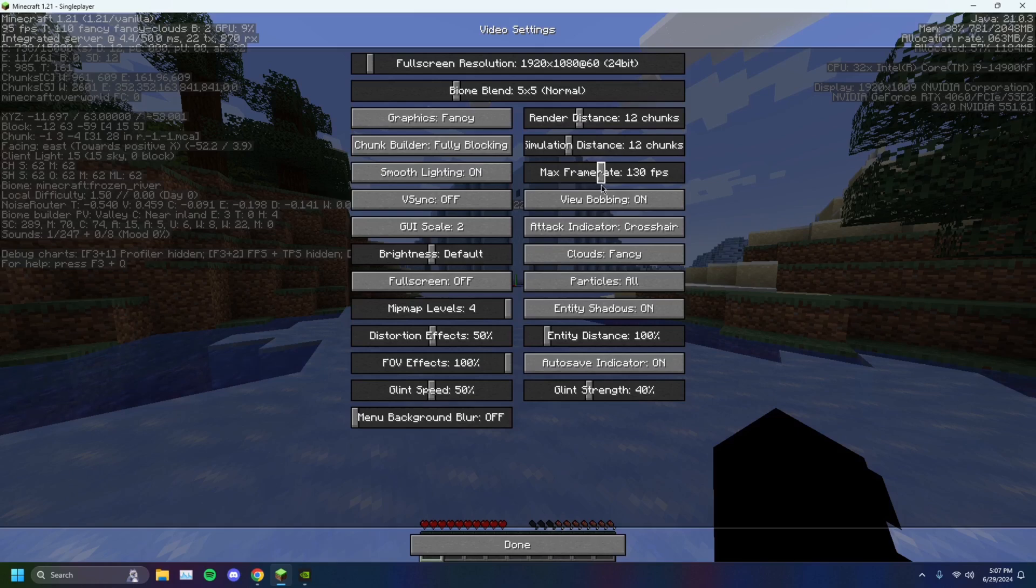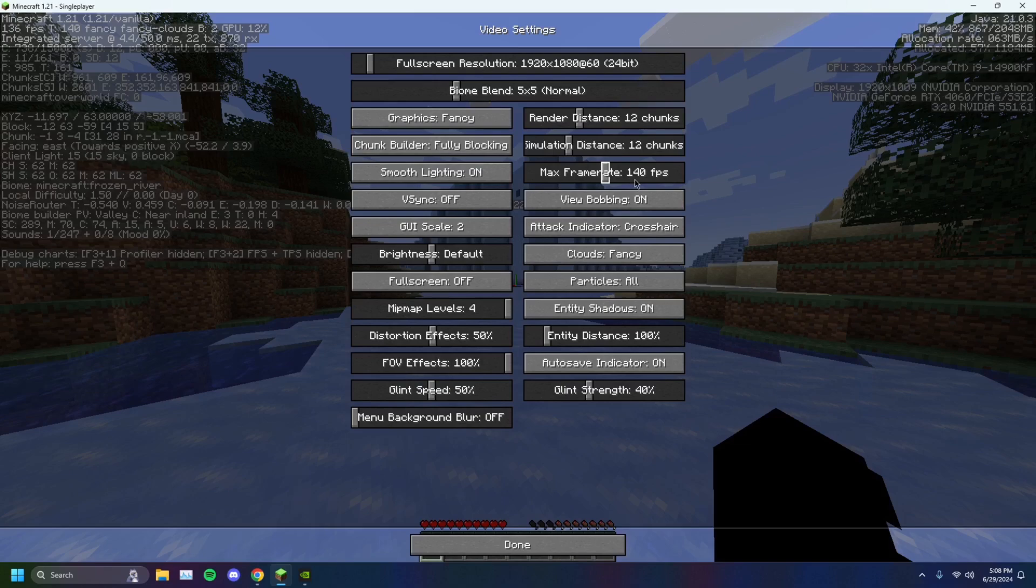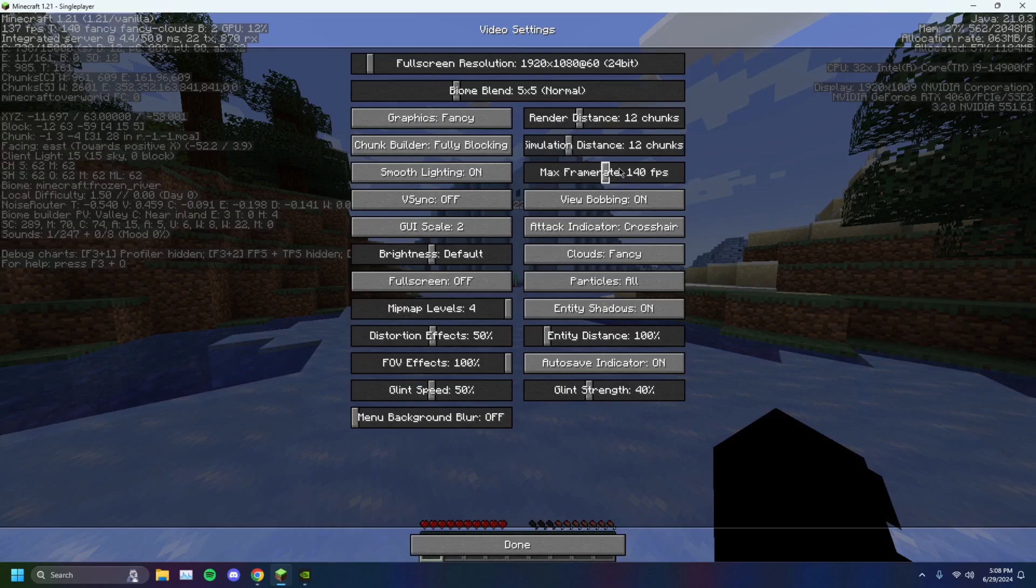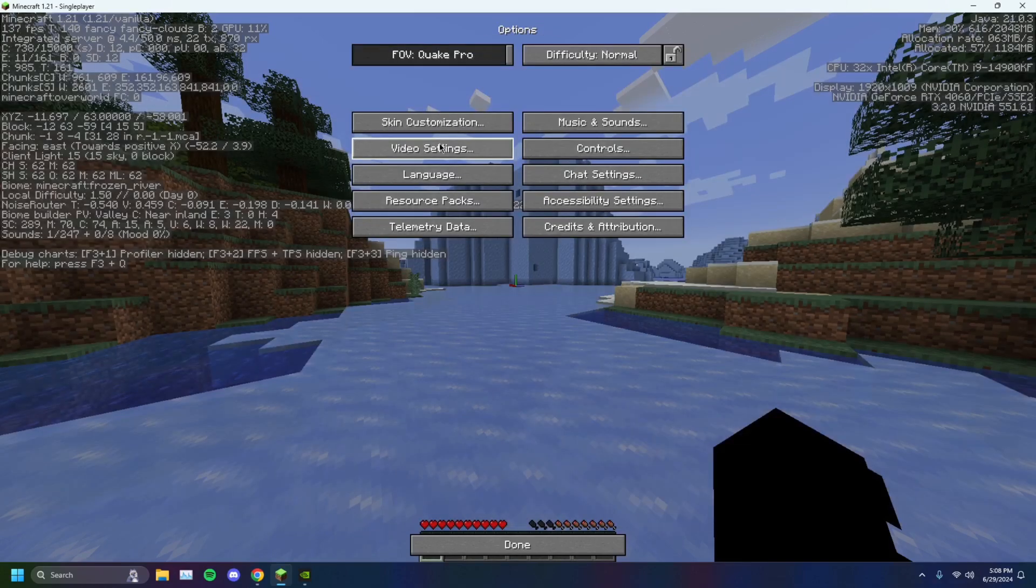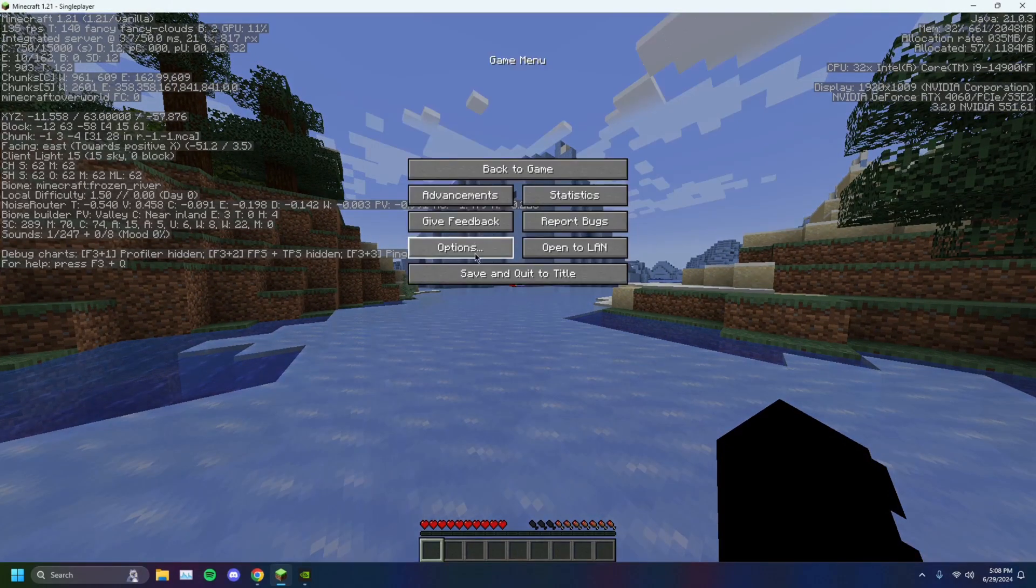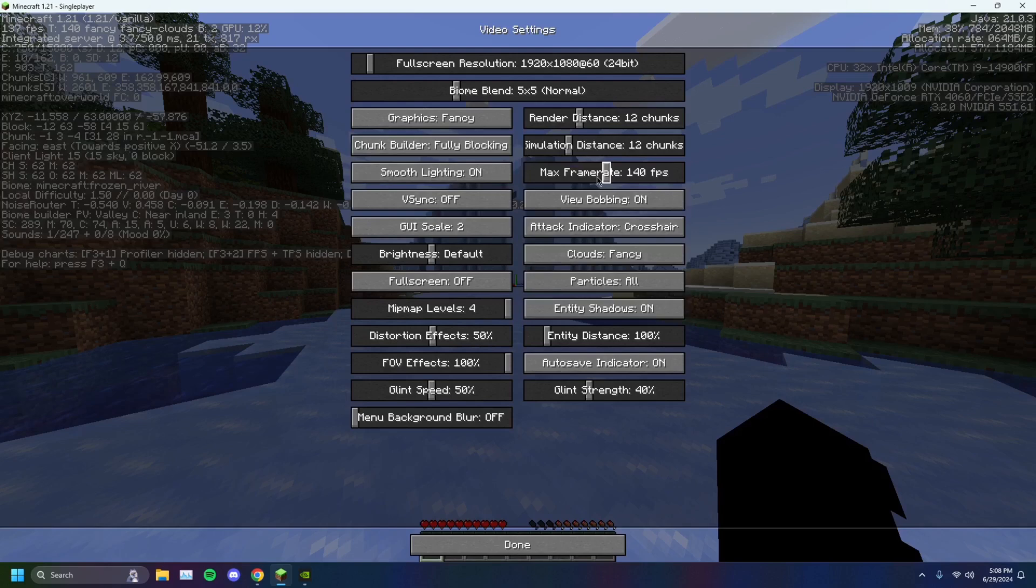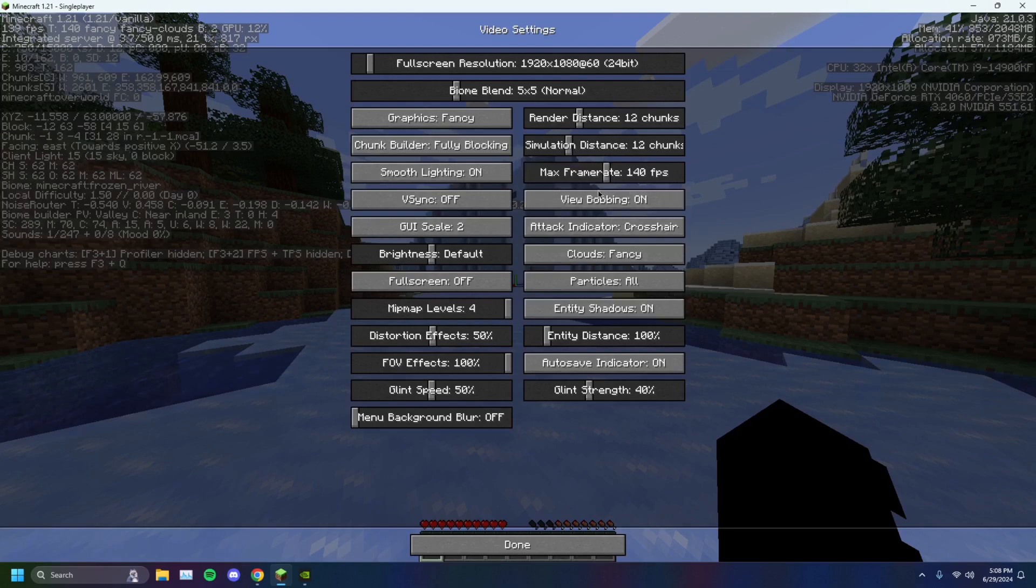I'll set mine to 140 because that is the maximum frames. Your computer will not show you past 140 frames per second. There's no point to 800 frames. That's just for show. After you've done that, this would be in your video settings. I forgot to mention, you have to open your settings, pressing escape, go to options, video settings, and in here, you want to decrease your maximum frame rate.